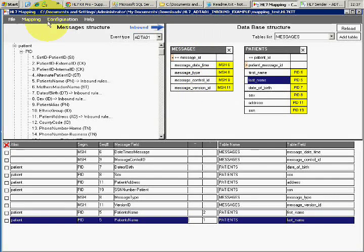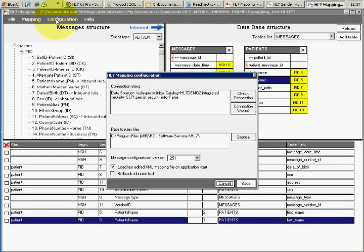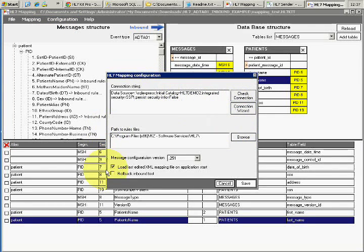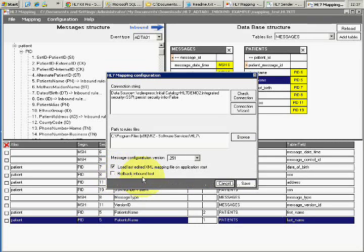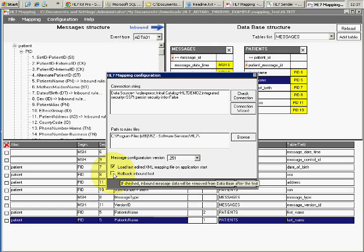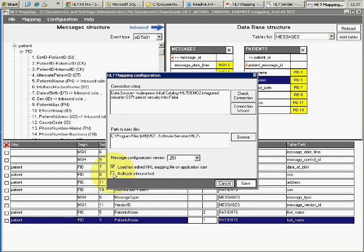Before testing, I go to configuration and verify that the checkbox 'rollback inbound test' is unchecked. If it's checked, the test runs but doesn't actually insert any data into the database.